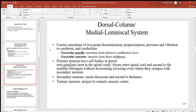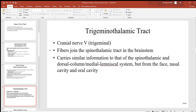The primary neurons have cell bodies in the dorsal root ganglion, as we saw before in the spinal cord. These axons enter the spinal cord and come up to the medulla oblongata without decussating — meaning without crossing over — where they synapse with secondary neurons. These secondary neurons then decussate, cross over, and ascend up to the thalamus, which again is a major sensory relay center. The tertiary neurons then project up to the somatic sensory cortex.